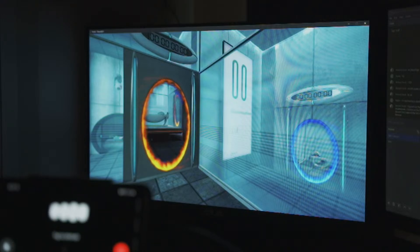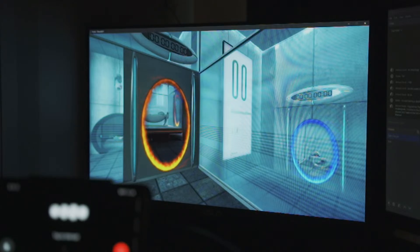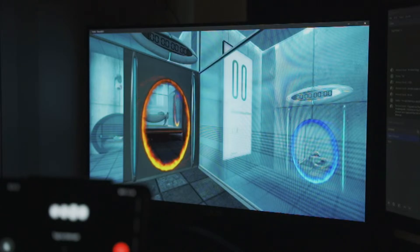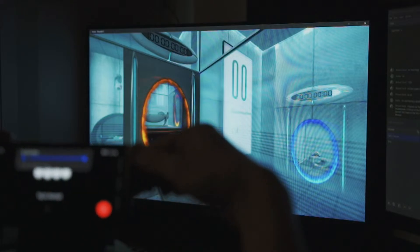I love that opening. GLaDOS's voice is so calm, yet slightly unsettling. It's a perfect start to the game, setting up the mix of humor and suspense. The countdown to the portal opening always gets me excited to dive into the puzzles. What's happening on the screen now?